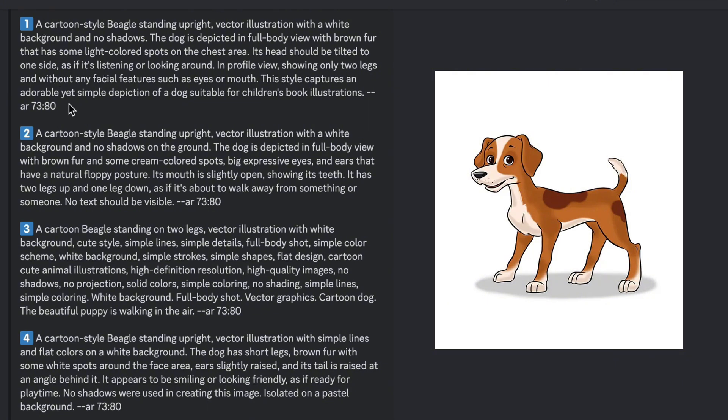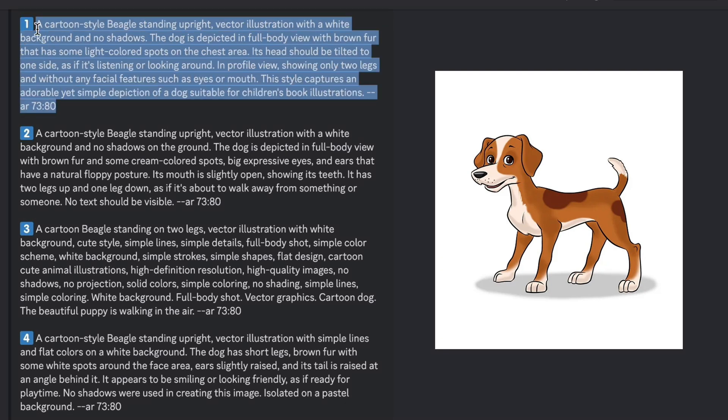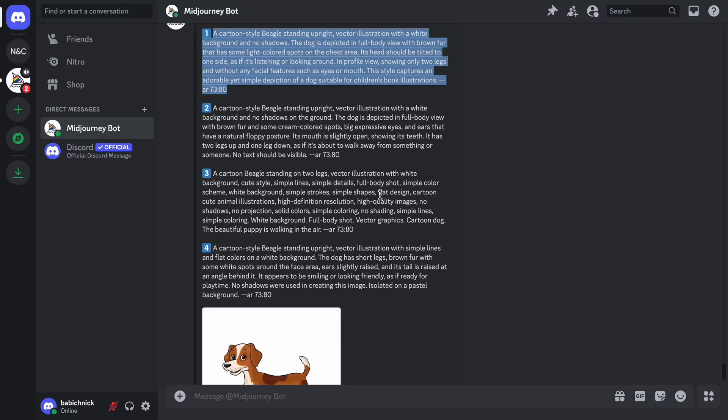Also, all prompts describe the dog as a beagle. But our dog has only some characteristics of this dog breed. I will choose the first prompt and use it as an input for Midjourney.